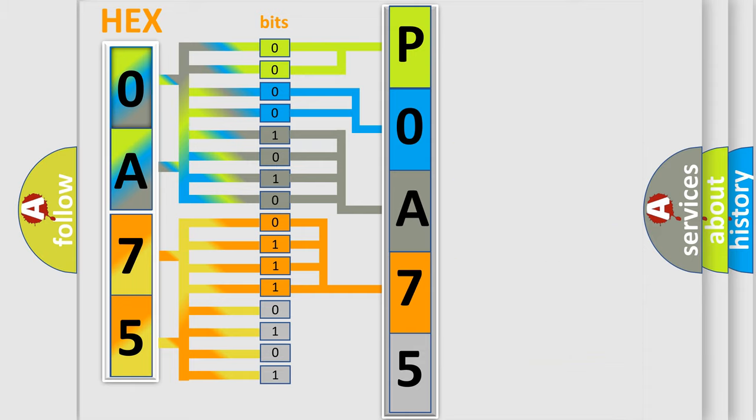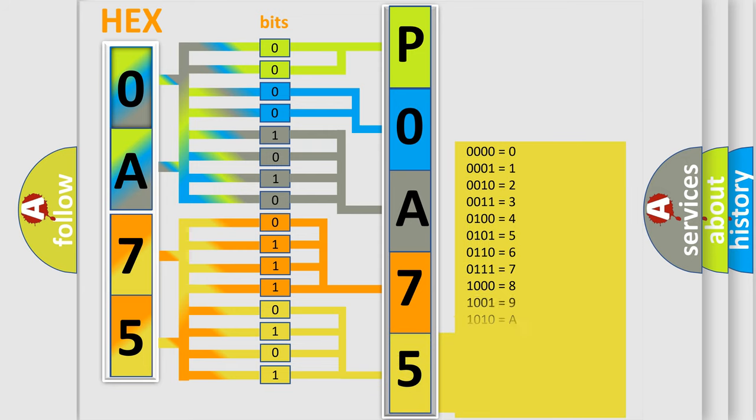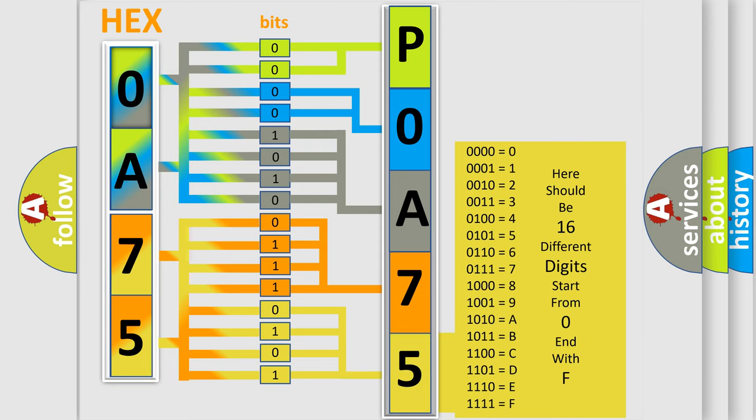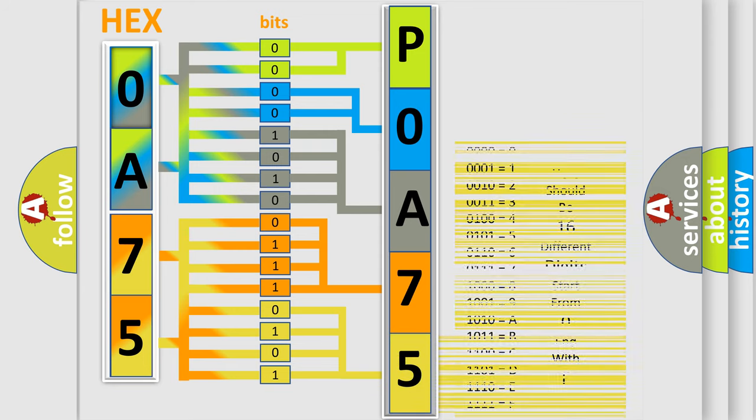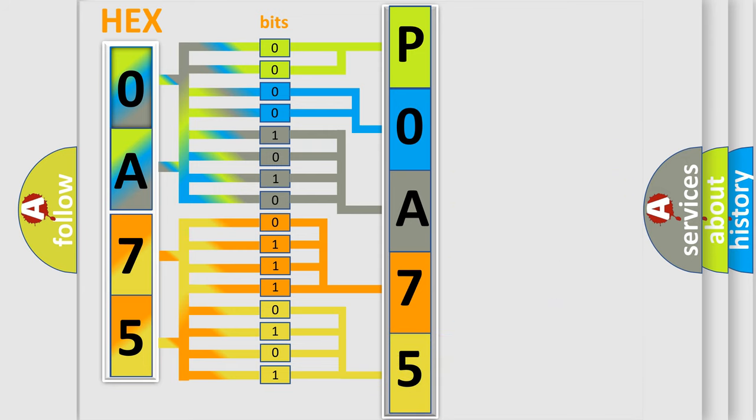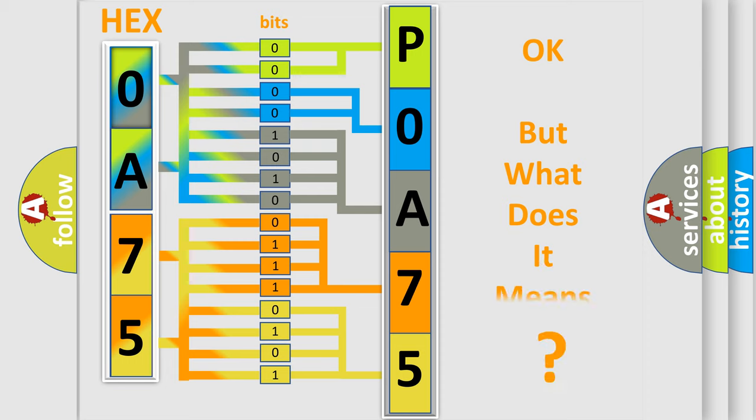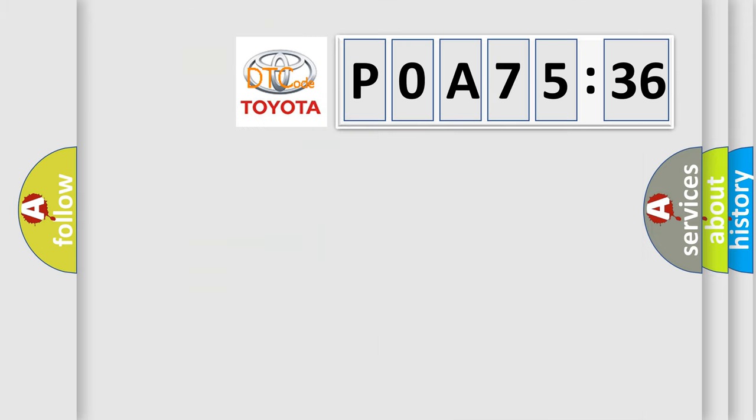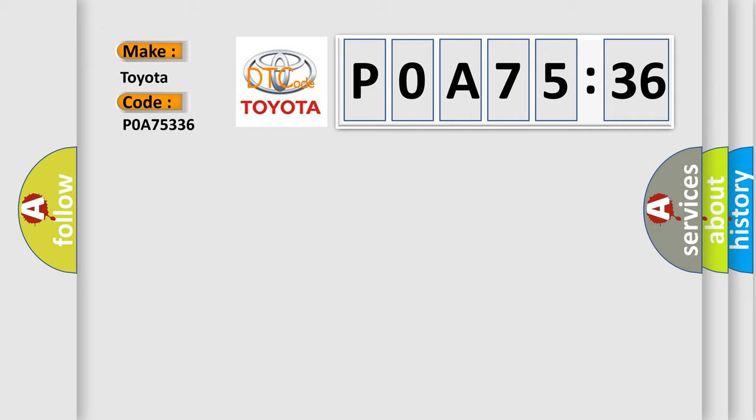A single byte conceals 256 possible combinations. We now know in what way the diagnostic tool translates the received information into a more comprehensible format. The number itself does not make sense to us if we cannot assign information about what it actually expresses. So, what does the diagnostic trouble code POA75336 interpret specifically for Toyota car manufacturers?